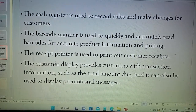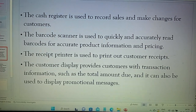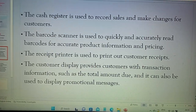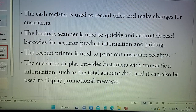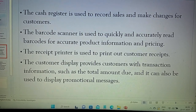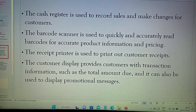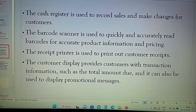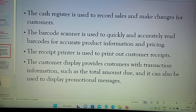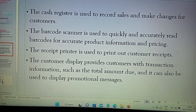Because a customer can buy many items, and we have to easily scan each item for its price information. Receipt printer: after the completion of payment, the customer needs to be given a receipt, so we use the receipt printer. The customer display shows transaction information such as the total amount due, and it can also be used to display promotional messages.